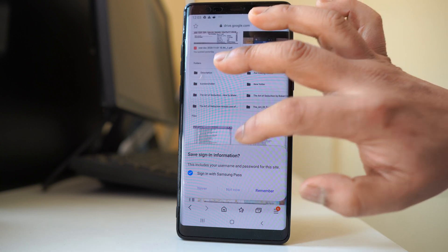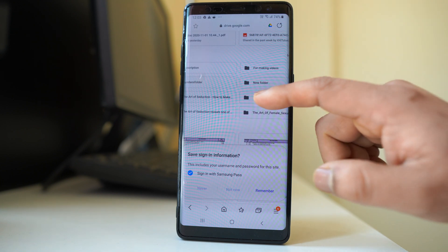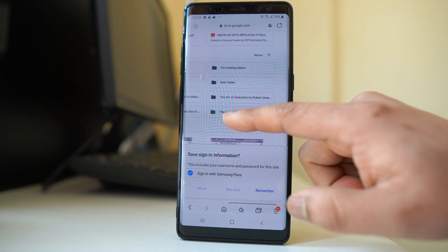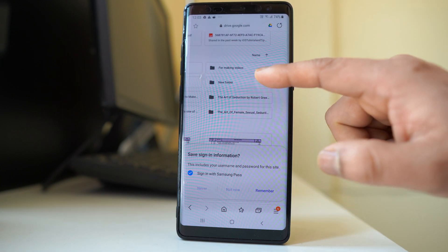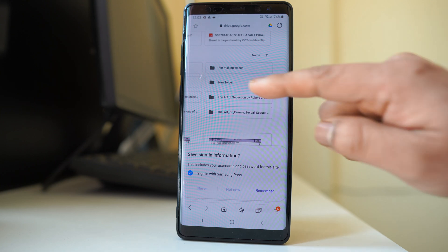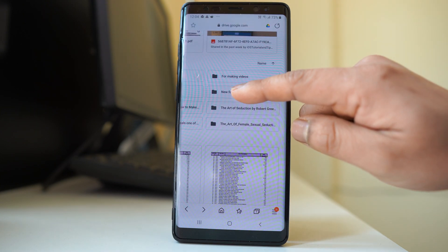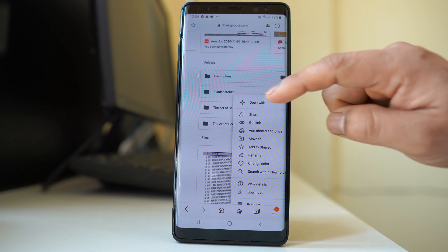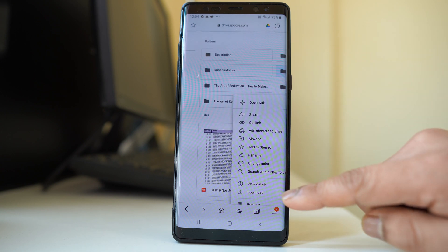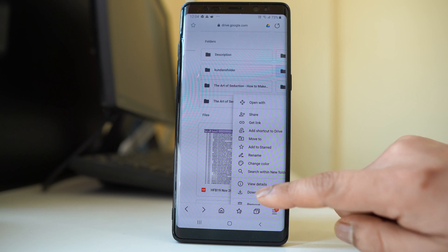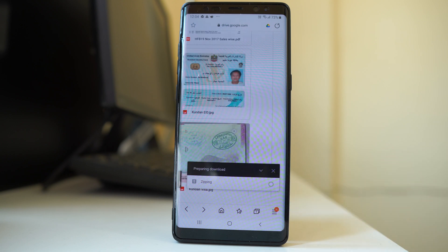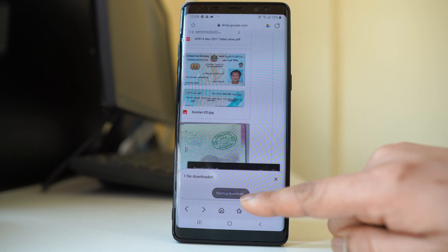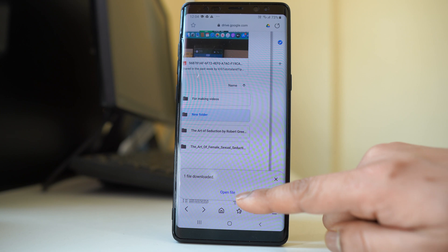Once you log into the website version of Google Drive, zoom in to make it a little bit bigger. Now suppose if I want to download a folder, I will tap and hold the folder, and once I remove my finger I have the options. I will select download and the folder gets zipped and then downloaded to your Android device.